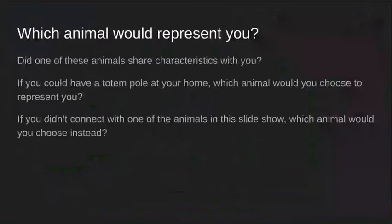So which animal would represent you? Did one of these animals share characteristics with you? If you could have a totem pole at your home, which animal would you choose? And if you didn't connect with one of these animals, which animal would you choose instead and why?